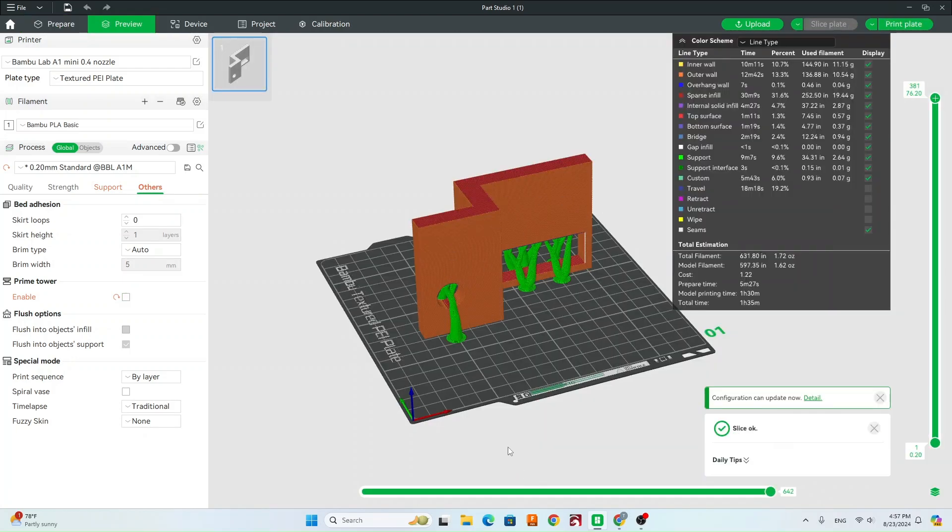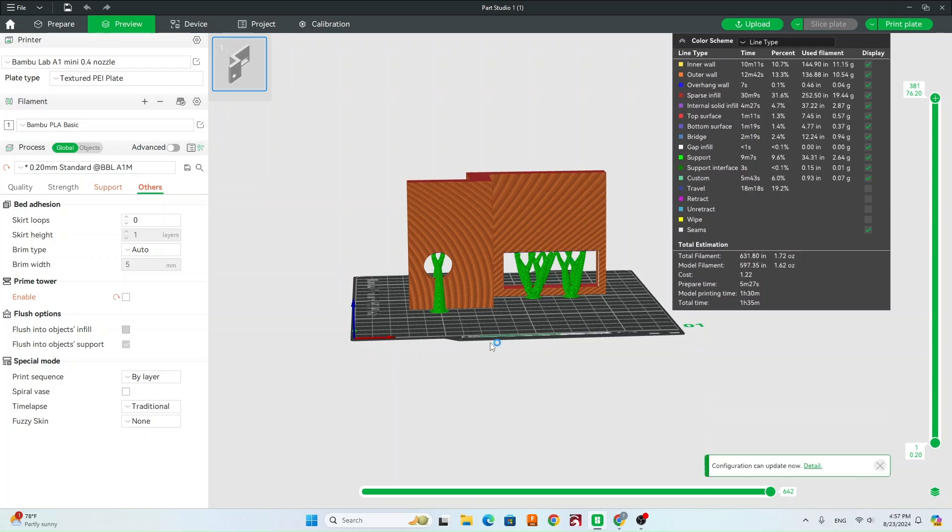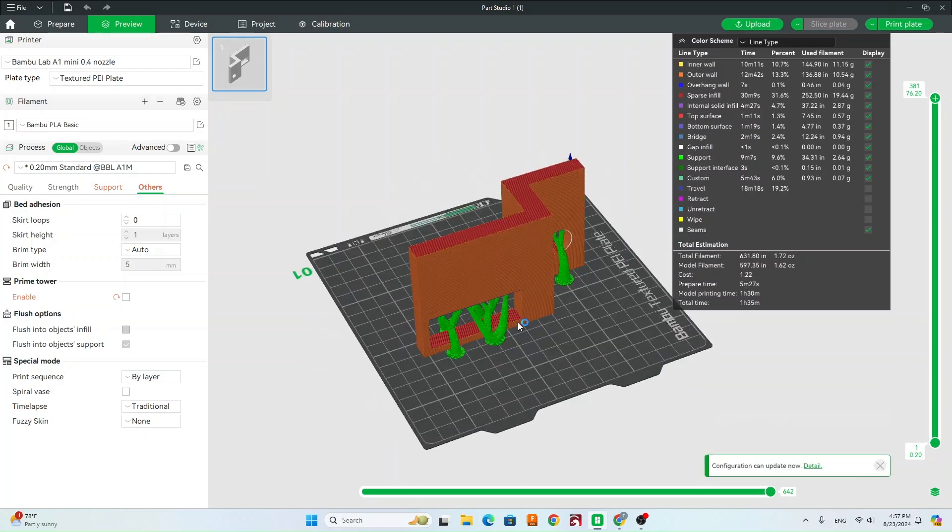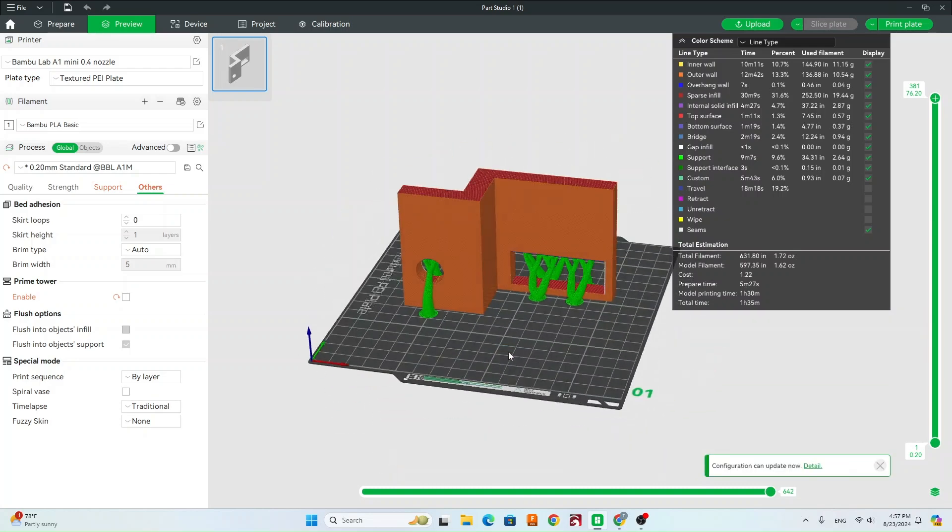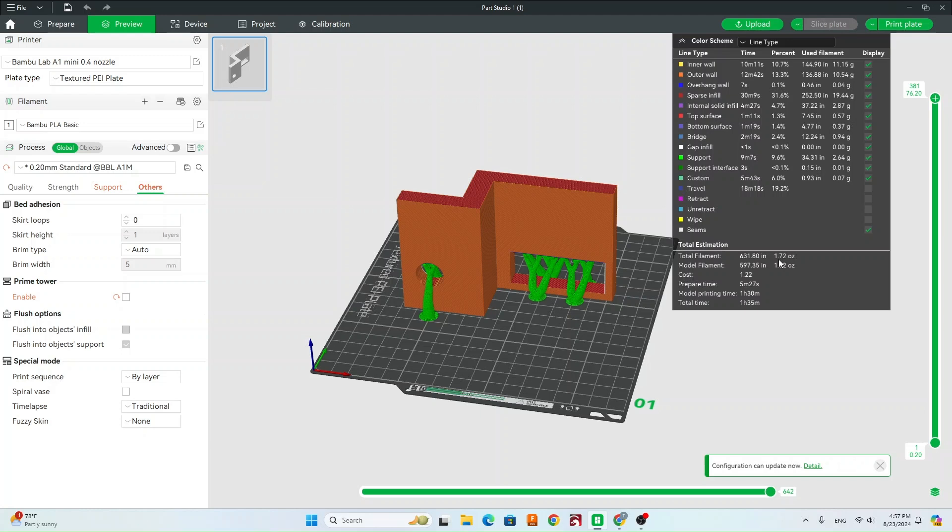So this is going to show us how it's going to print it. So you can see we've got these supports in here now. And we can also see the total filament. So that's going to be 1.72 ounces. And we can also see the cost. So based on the amount of filament, it's about $1.20. Then we can also see the total print time. So an hour 35.